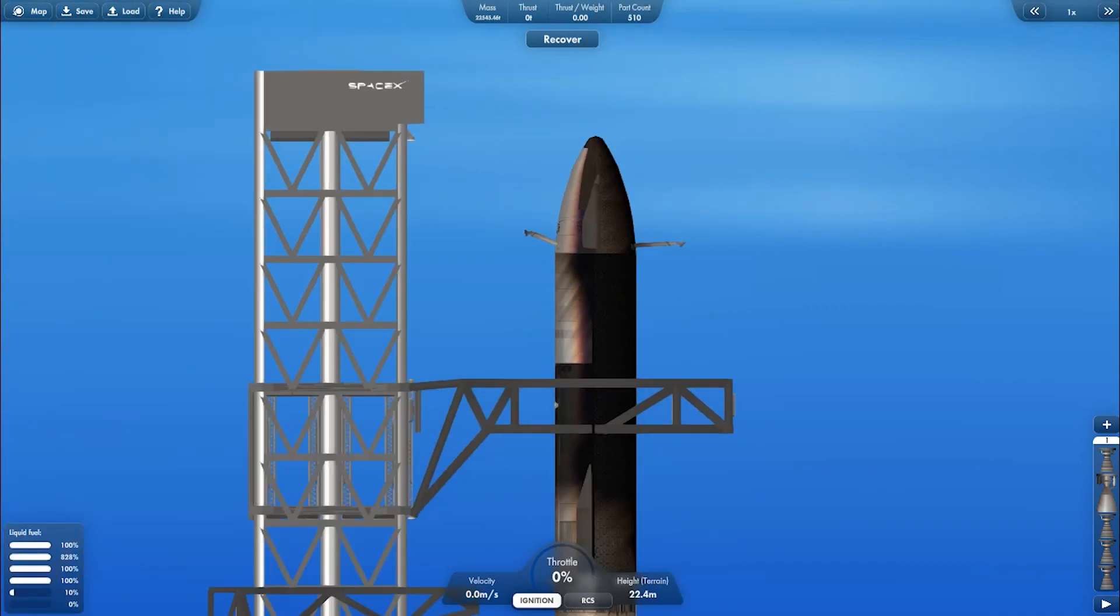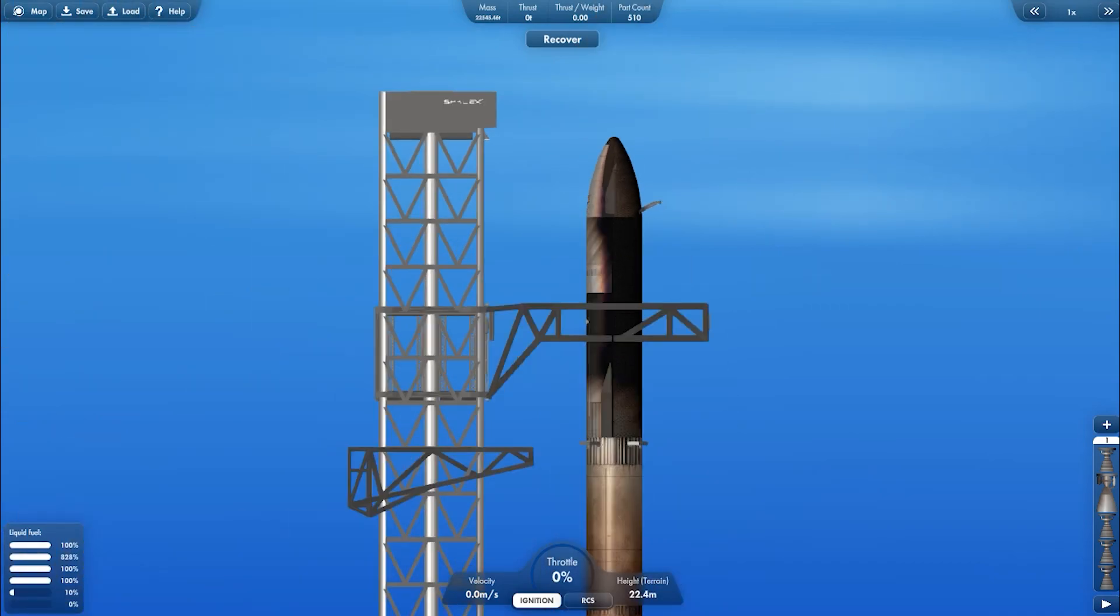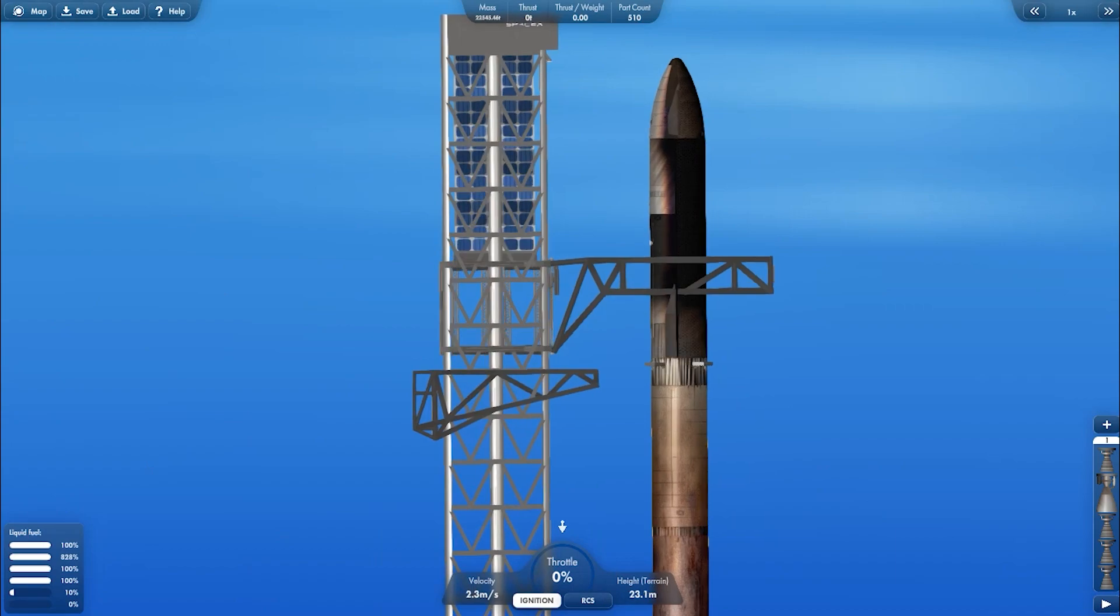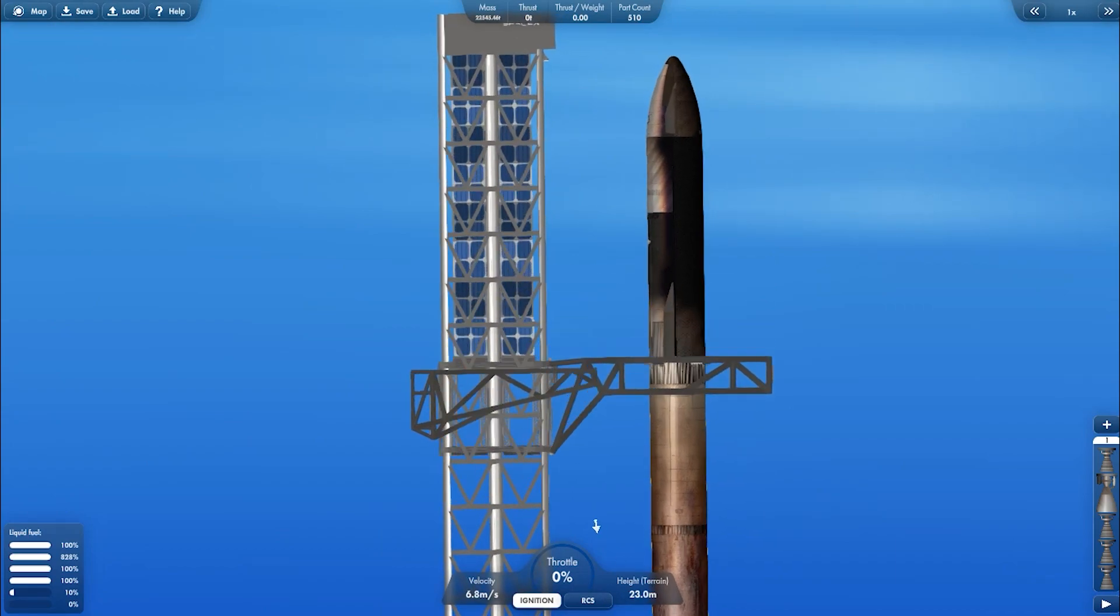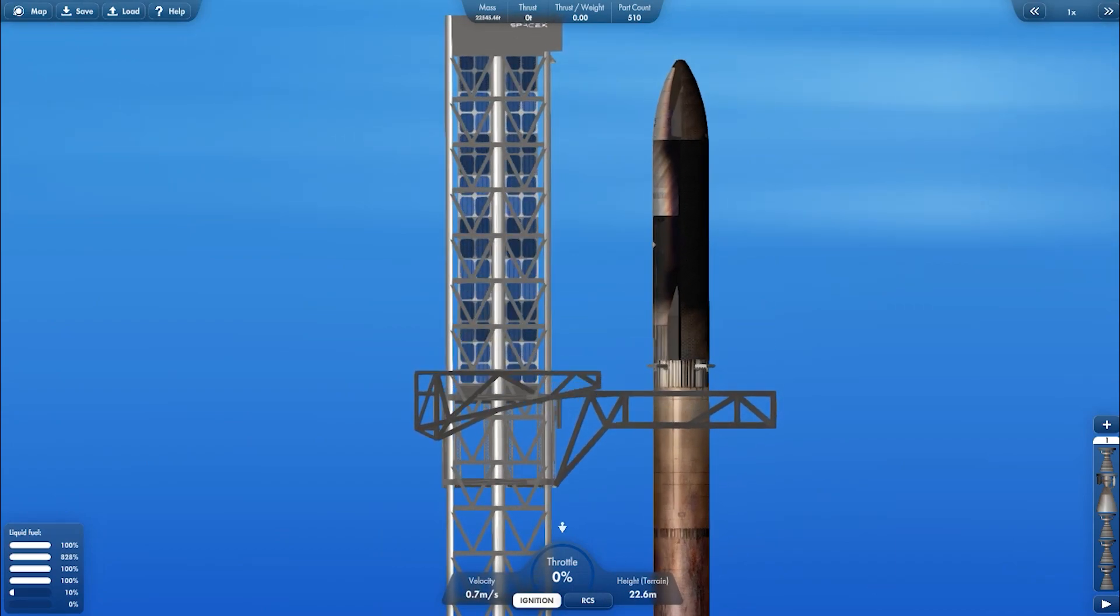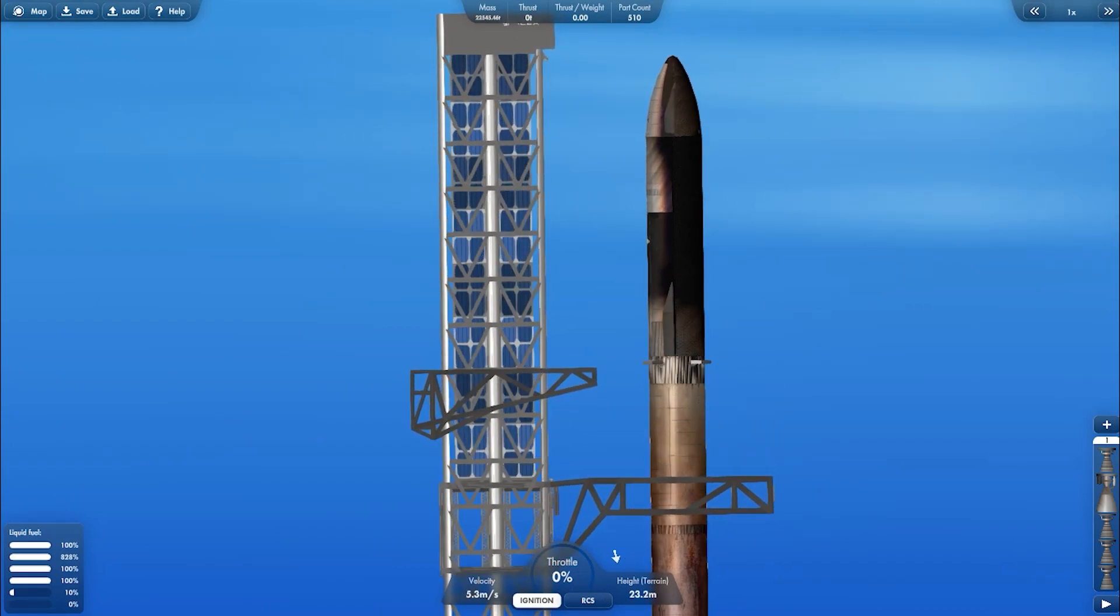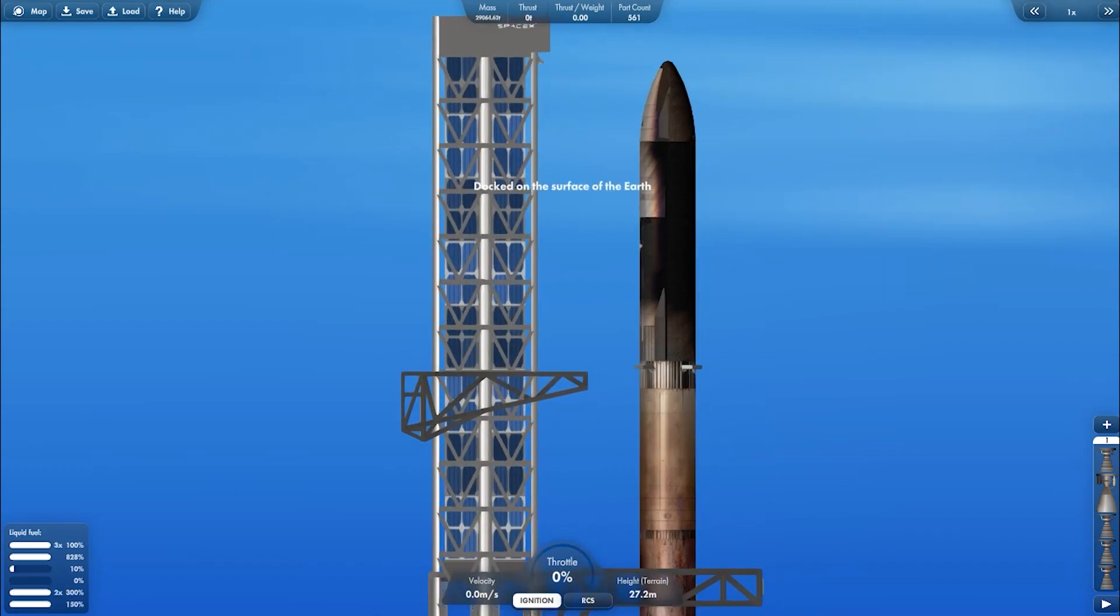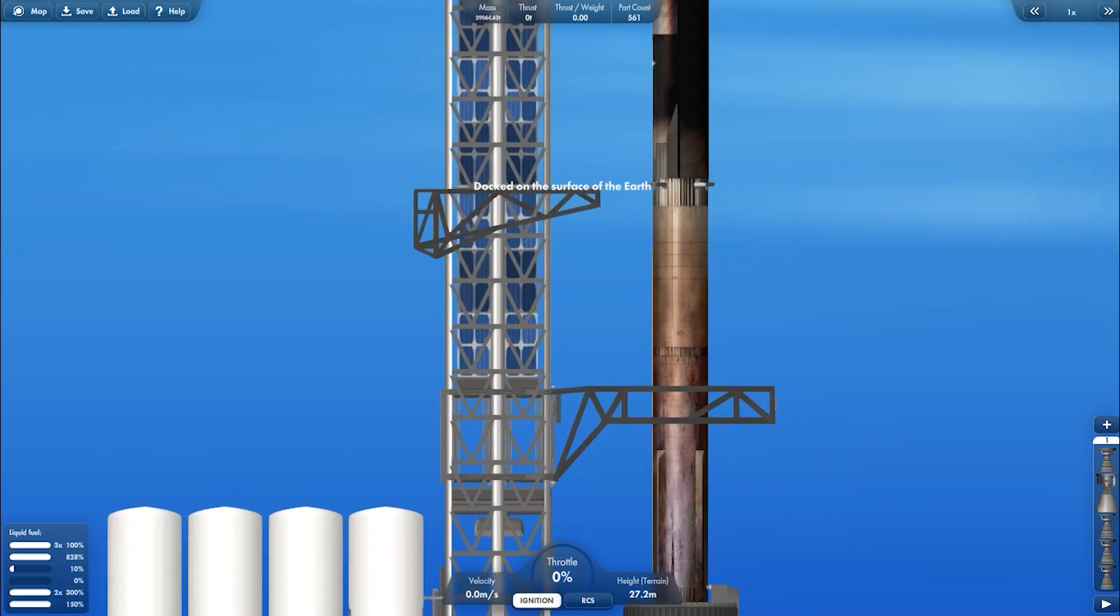Retract the landing leg and use the solar panel to bring down the chopstick when it's stuck. And the booster and the ship are ready for the next launch.